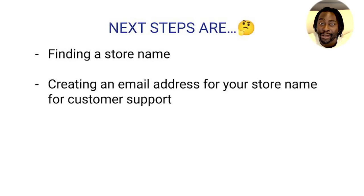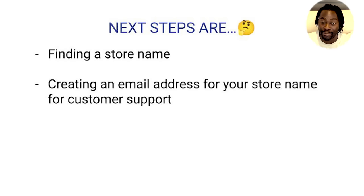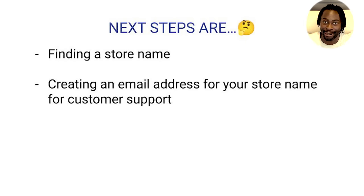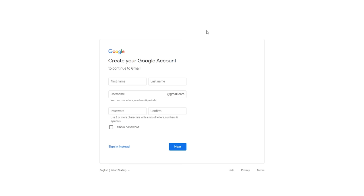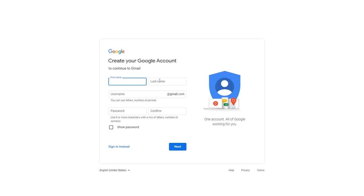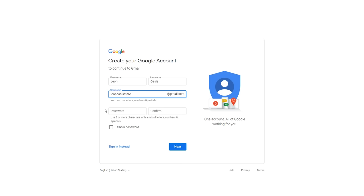The next step is to create an email account that matches your store name, so when people have questions about their order, they can contact you through that email. You don't want someone to go on Leon.com and then get an email from rockstarbaby101@gmail.com — they'll get skeptical. I use Gmail, but you can use Yahoo. Click 'create account,' and for the first and last name enter the name of your store. So if leonoasis.com is your domain, the first name will be Leon, last name Oasis. Then do something like leonoasisstore@gmail.com. You'll use this email for your website and customer service.